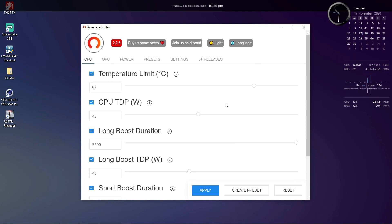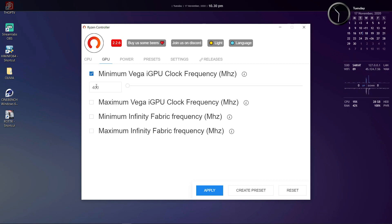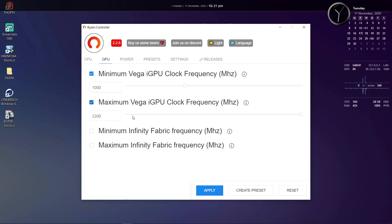Moving on to the right pane you have options for your integrated Vega graphics. So these settings coupled with the CPU TDP in the previous section can really push the abilities of your integrated Vega GPU. These options like minimum and maximum Vega iGPU clock speed and minimum and maximum infinity fabric frequency will help you gain a lot of extra performance from your Vega GPU and this is very helpful for those Ryzen laptops without a dedicated Nvidia or Radeon GPU.